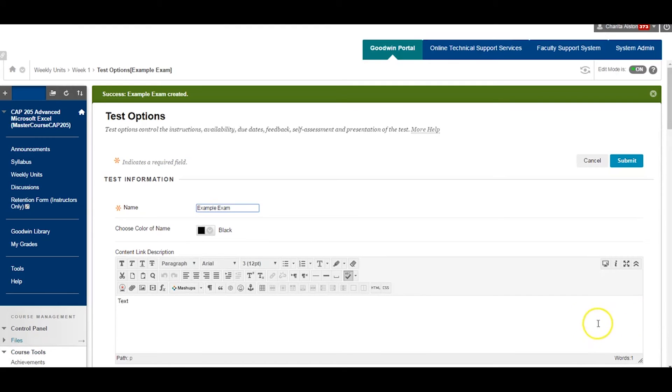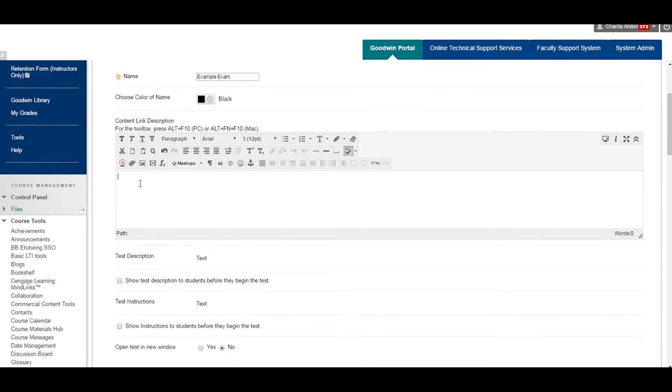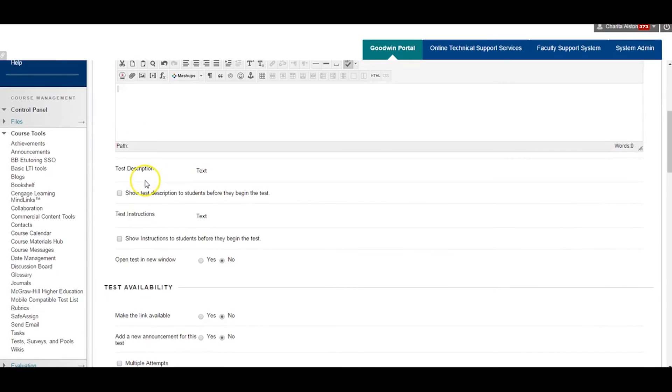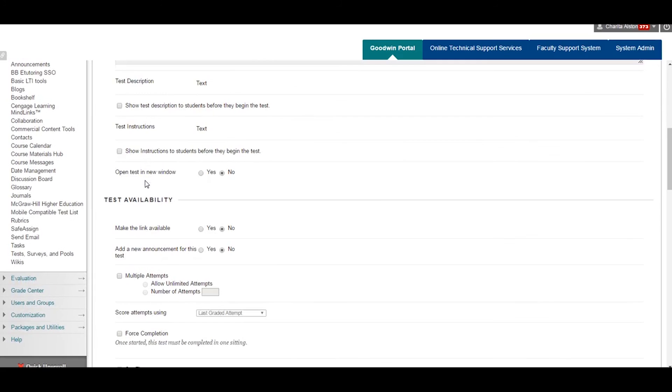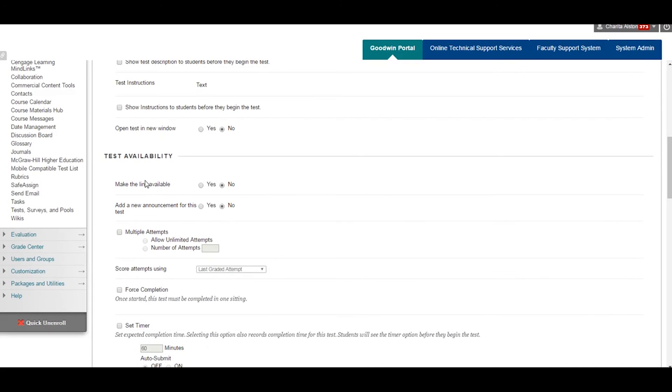You will see the success message, letting you know that you have deployed the exam correctly.